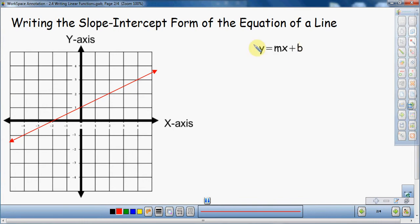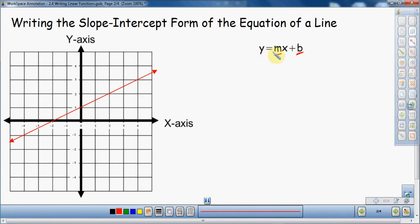Slope intercept form is y equals mx plus b, where m is slope and b is y-intercept. To write an equation in slope intercept form, there are two things I need to know: what the slope is and what the y-intercept is. Those are the only two things. The x and the y we won't really plug in anything for.